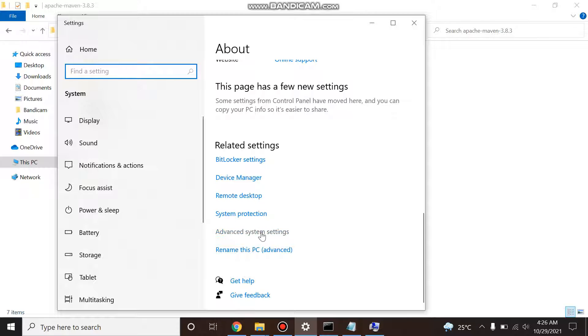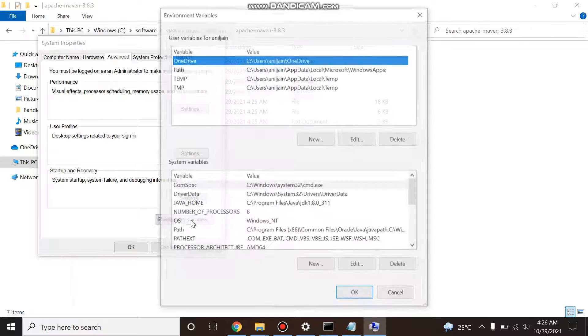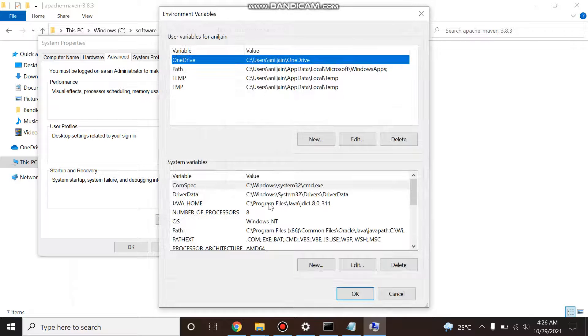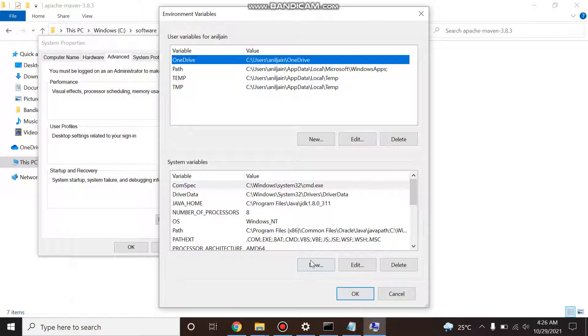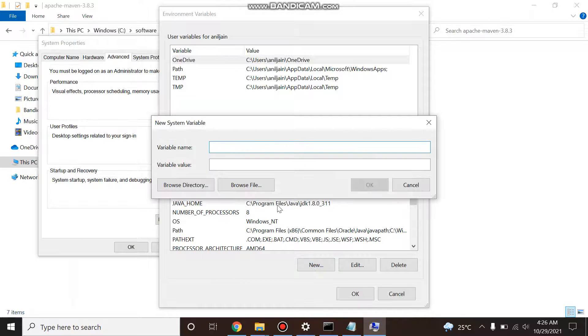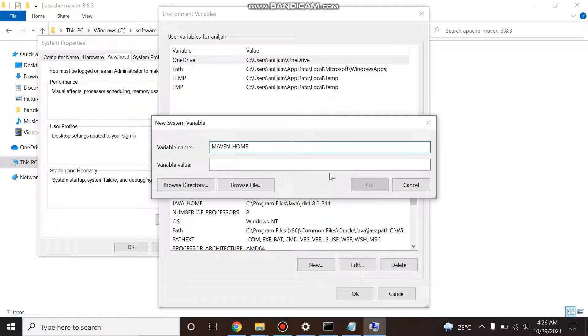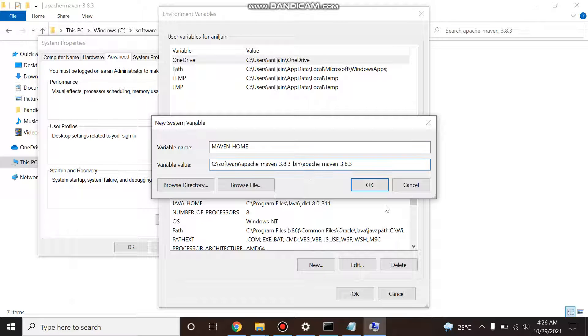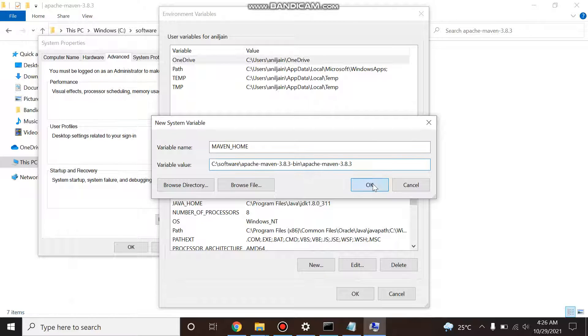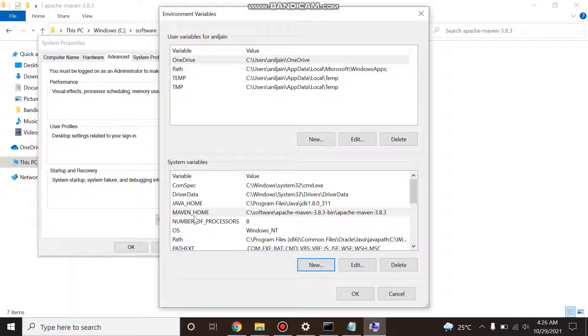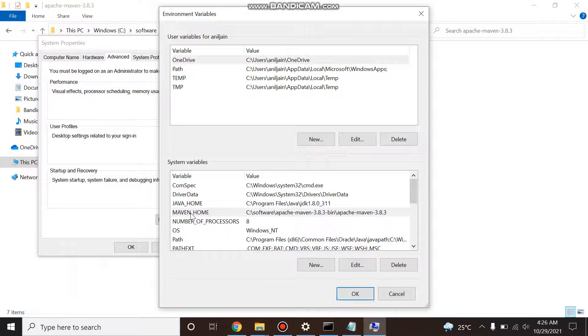And create under System Variables, create a new variable. I am creating MAVEN_HOME and put this path. Okay, after that what you have to do, you've created this Maven home, copy it. Now we have to set this bin path, so under this, bin is there.